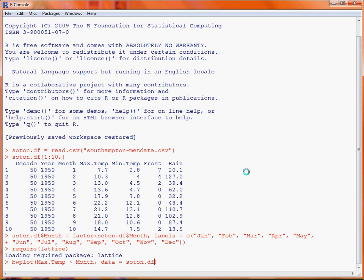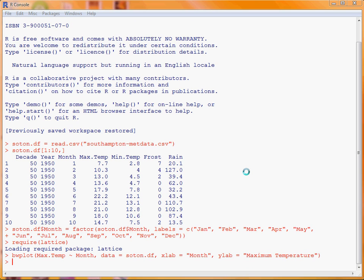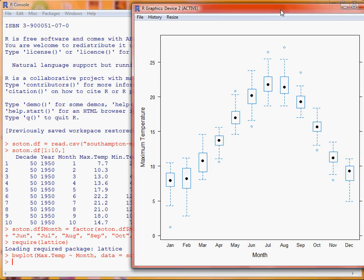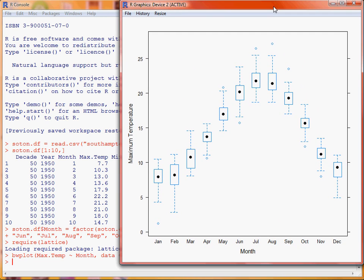So what we can also do is we can change the axis labels so on the x-axis we can specify that it says month and on the y-axis maximum temperature. So we submit that command and we can see that we've got our box and whisker plot here as we would expect.